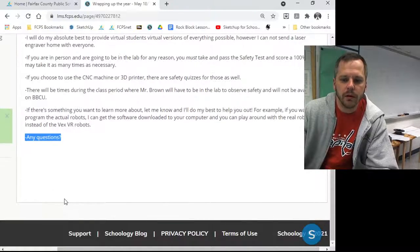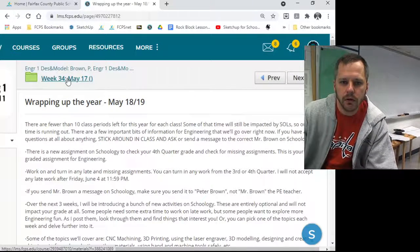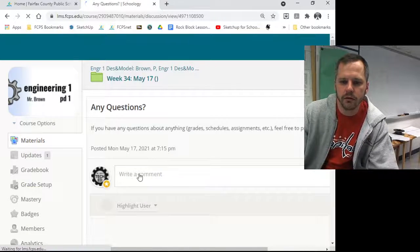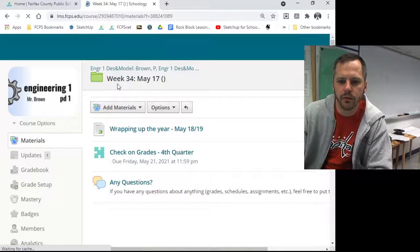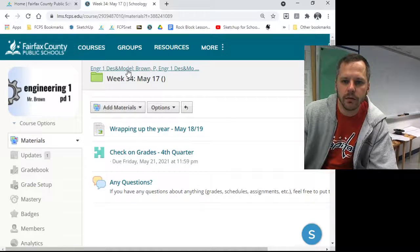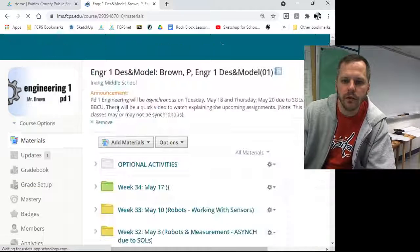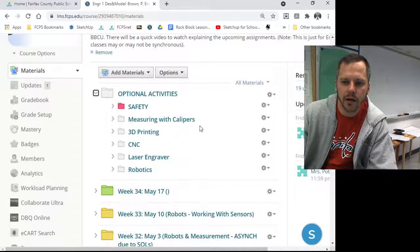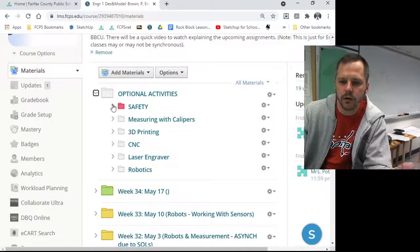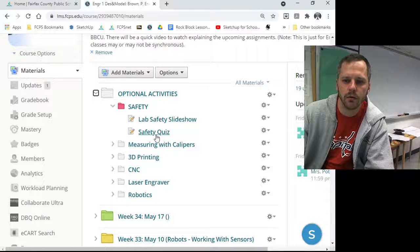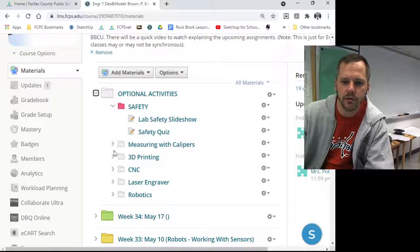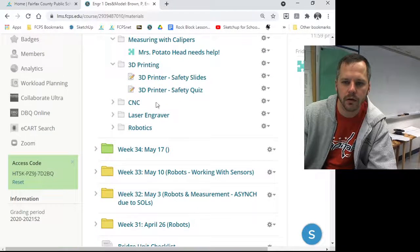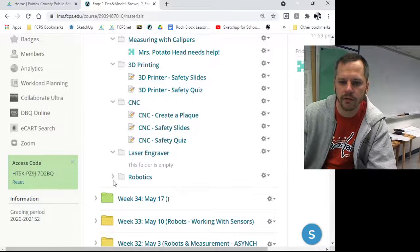If you have any questions, let me know — send me a message on Schoology, or stick around and ask me. I've also put a little 'any questions' button right here, so if you have a question you can put it there, because if you have a question somebody else might have it too. All of this optional activity stuff is going to be in the optional activities folder. There's some stuff there already and I'm going to be adding more. But if you're going into the lab, you must take this safety test right here. Look at the slideshow — there are activities with calipers, activities with 3D printing, and I'll put more in there with the CNC and laser engraver.